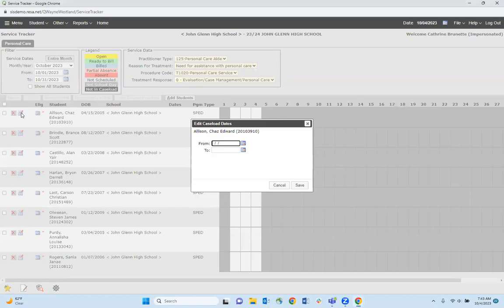When we click on it, this is the edit caseload dates box. This tells the system what dates you want this student to be on your caseload for.